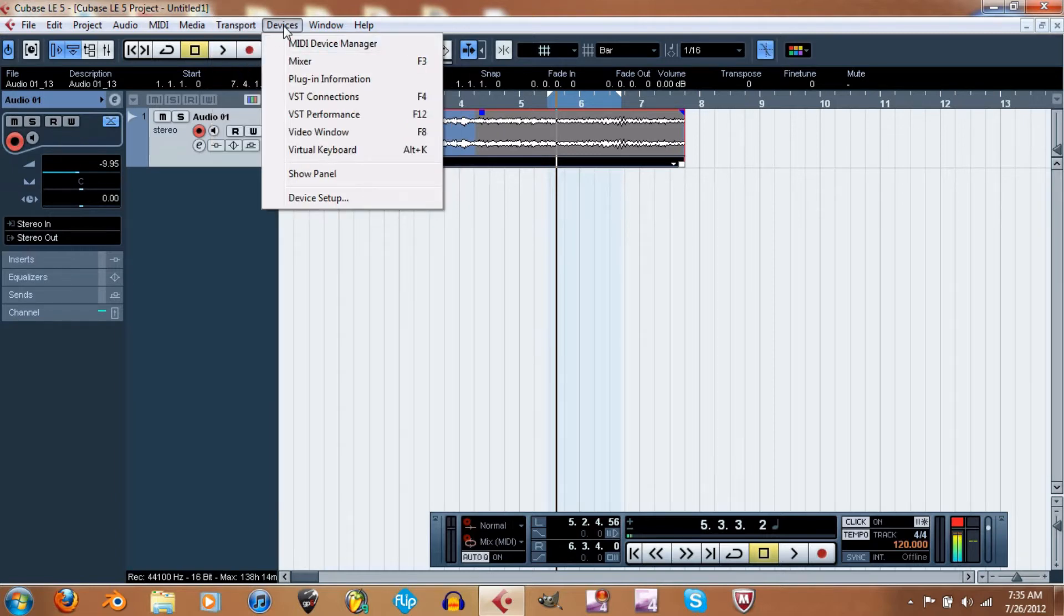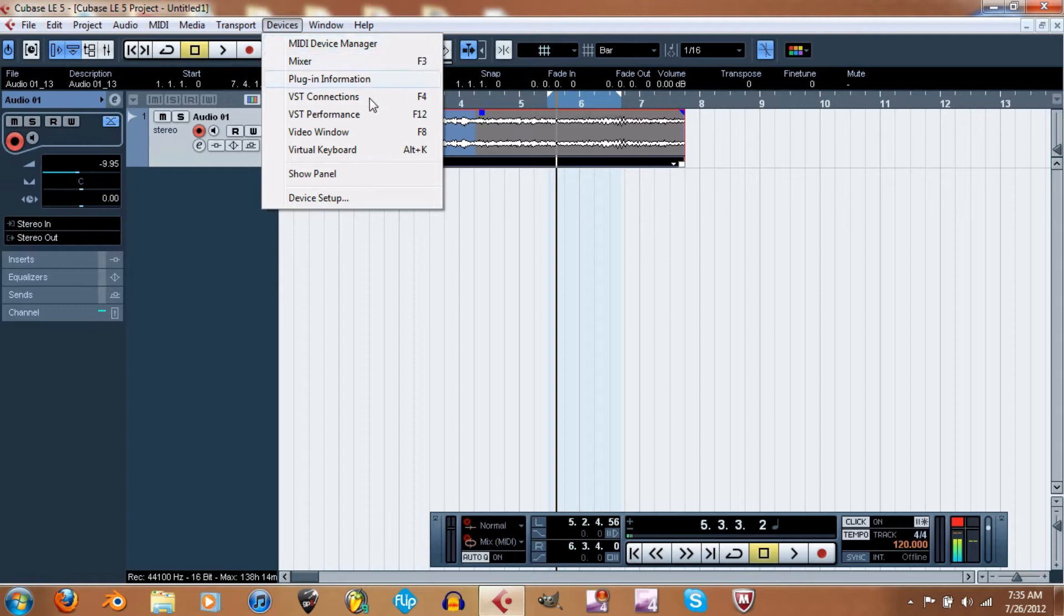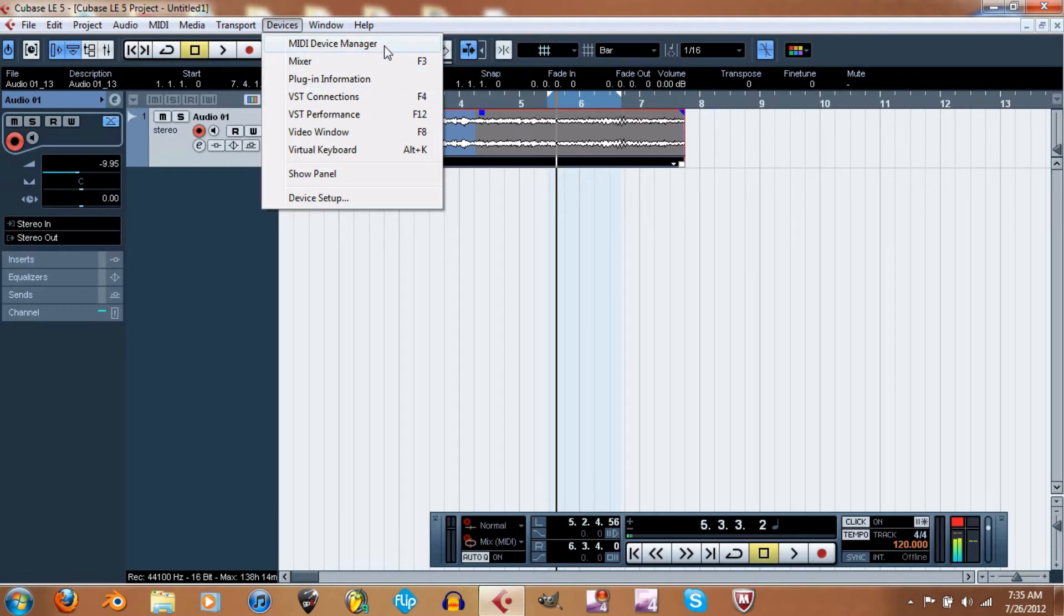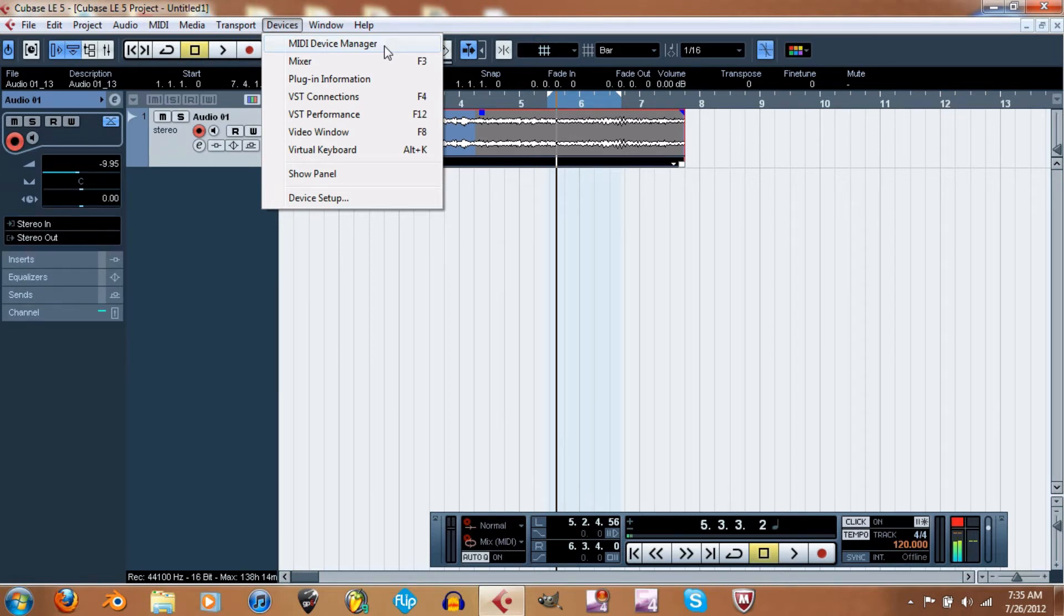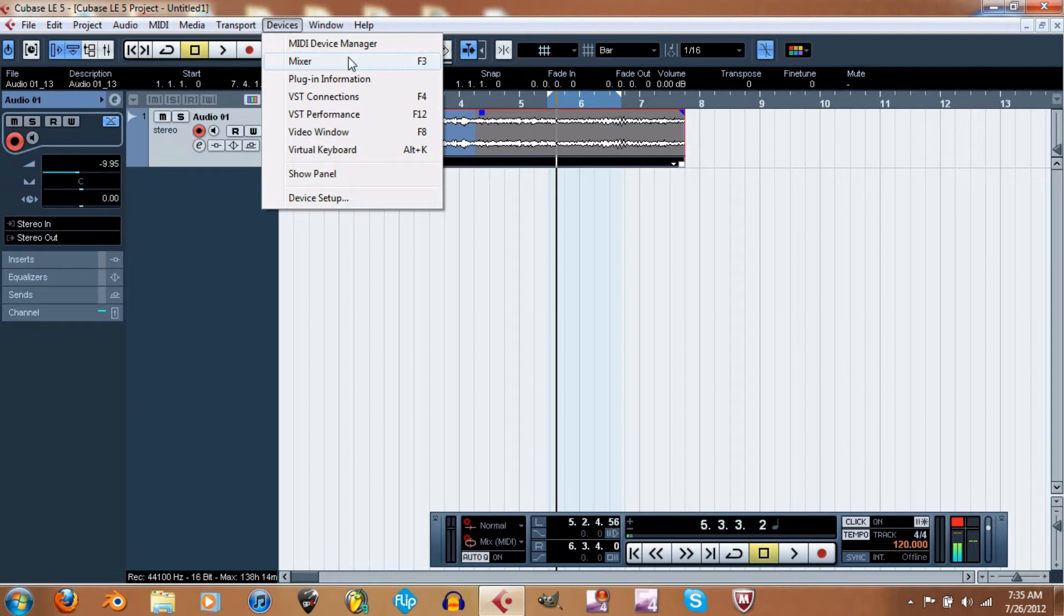Devices, MIDI device manager. If you have a MIDI controller, you select it from the MIDI device manager. I don't have a MIDI controller, so I can't tell you much. Mixer—you can access your mixer. Because I'm on my laptop, I can't use F3 for some reason.